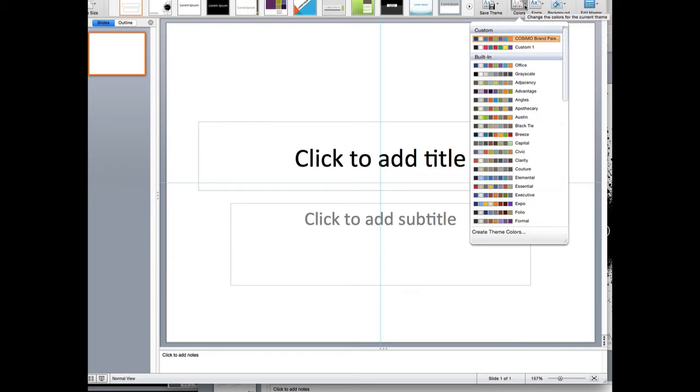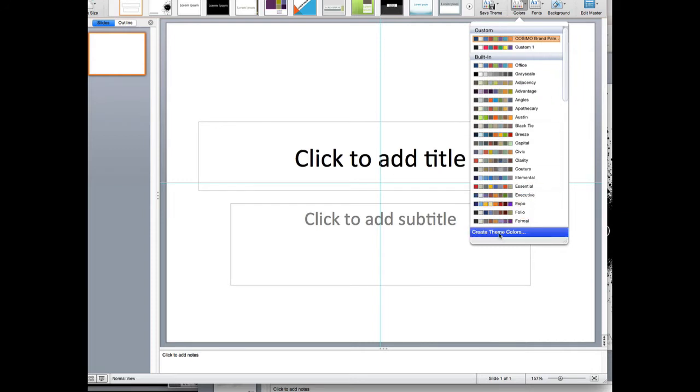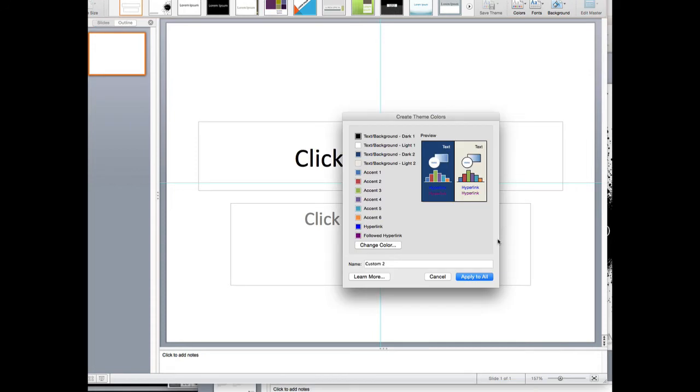You can see here, I have a few custom ones already programmed in, but I'm going to show you how to create a new one. To do that, you scroll all the way down to the bottom where it says 'Create New Theme Colors', and then you get this default setup that they plug in for you.